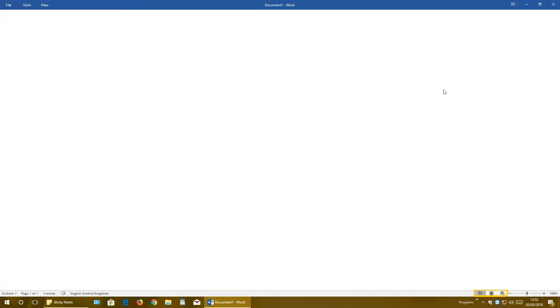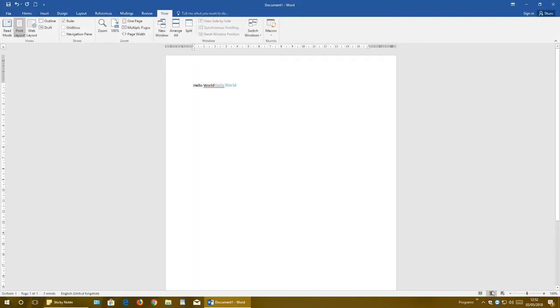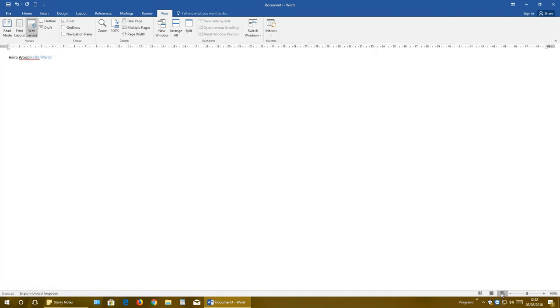We also have the view bar right here. You can select Read Mode if you want to read some document. You have Print Layout, how it looks like when you're printing, and Web Layout if you are editing some web page. But Word is not particularly good for web pages, but if you need to, it is there.